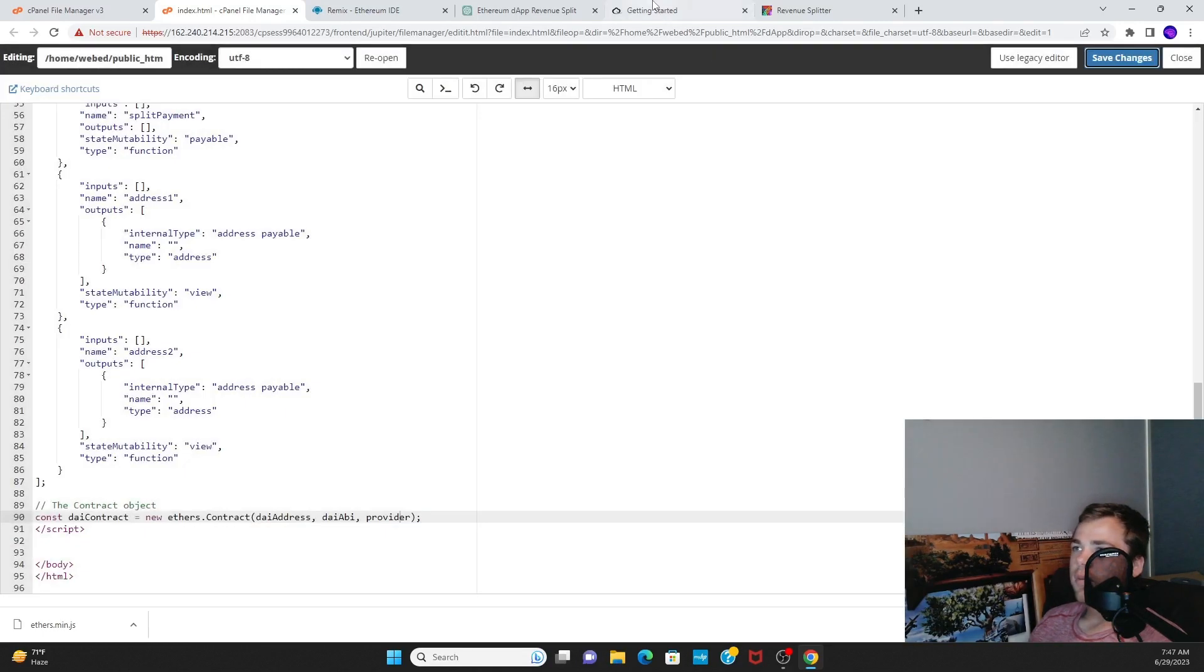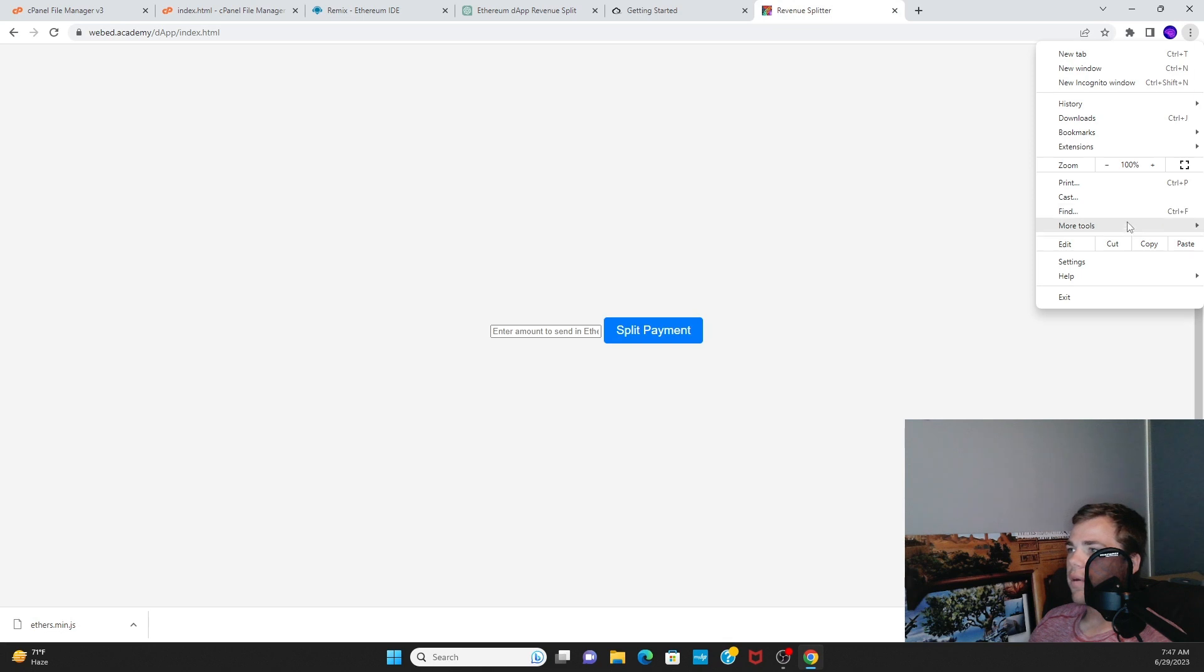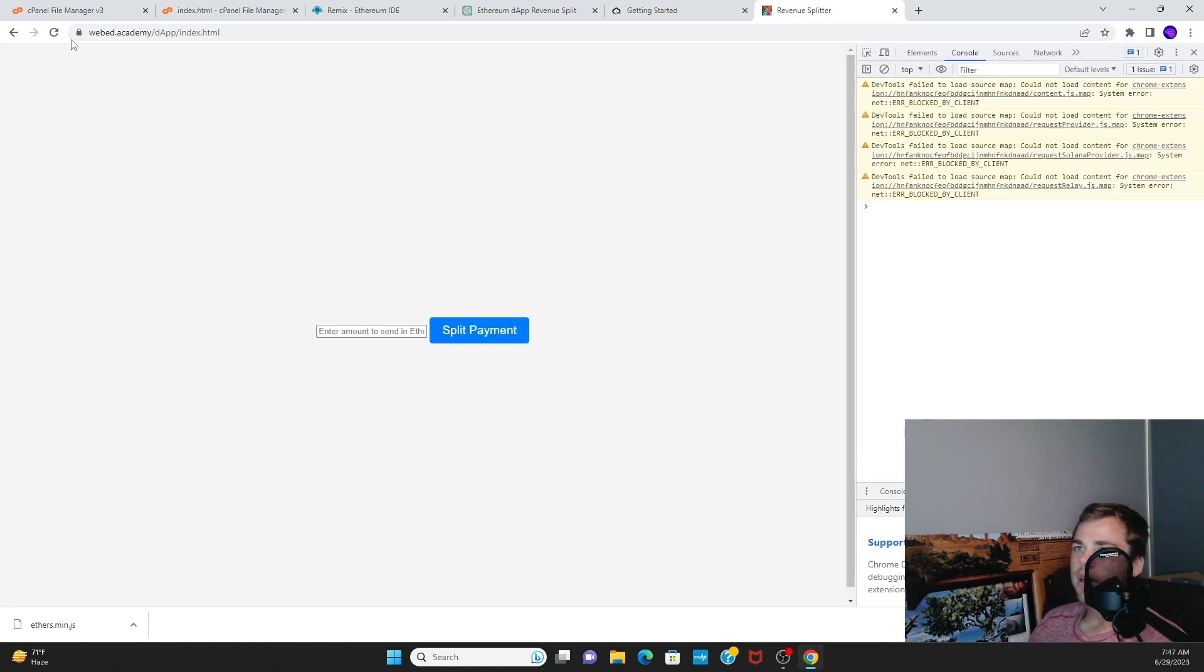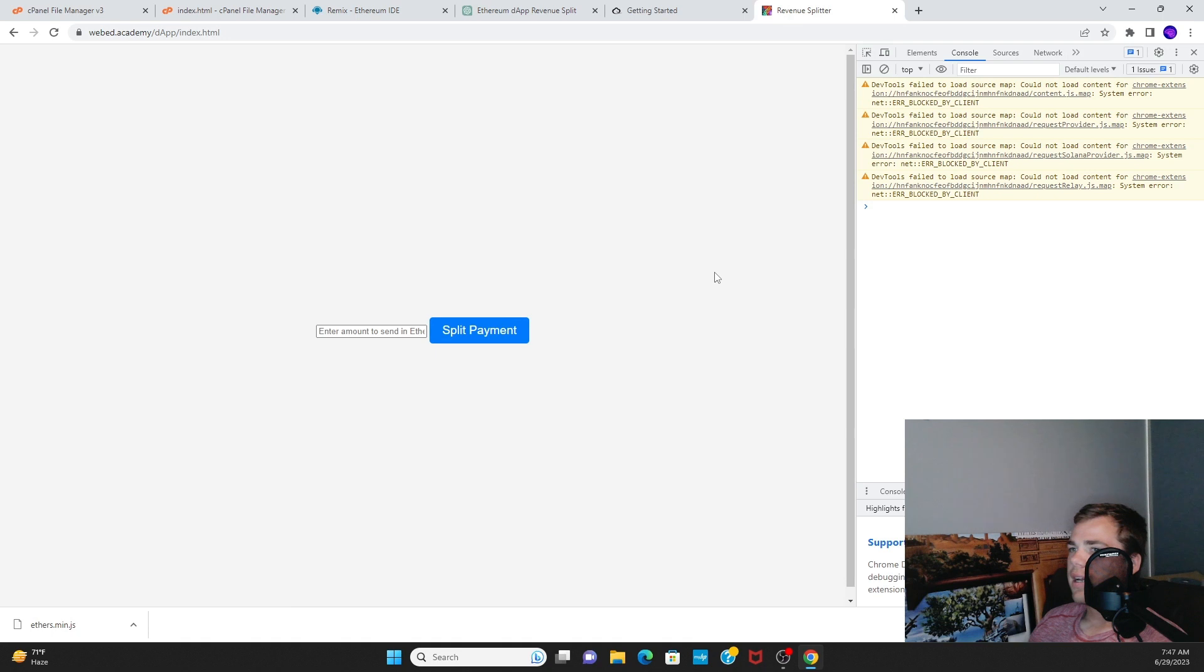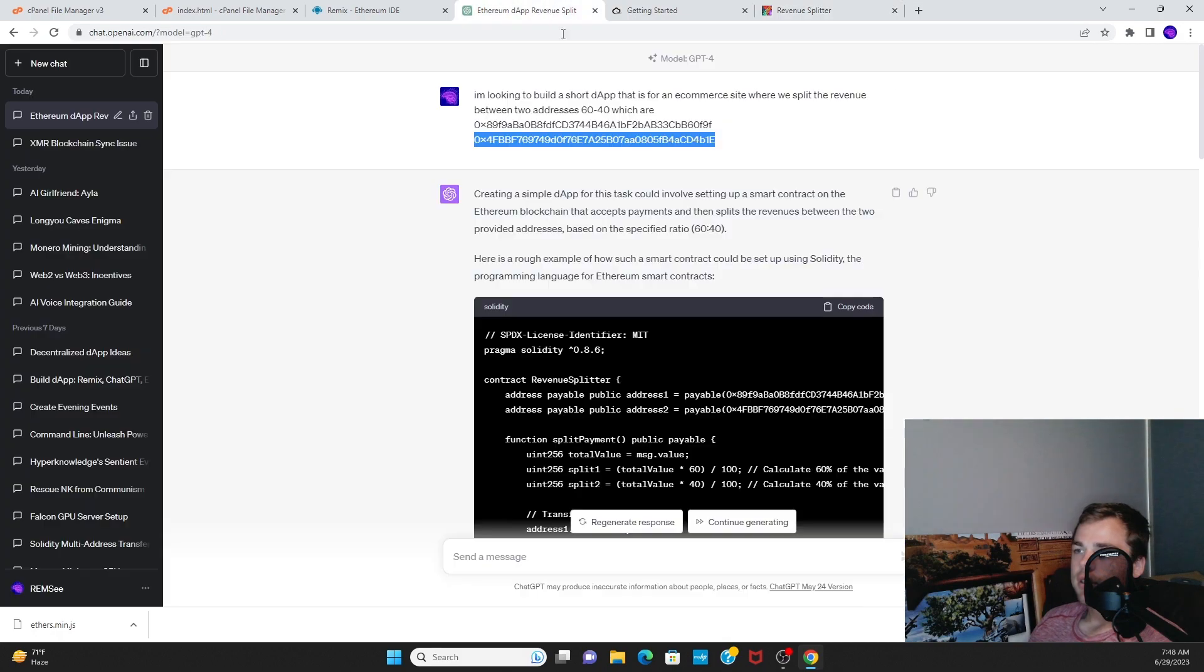We should be connecting to the contract. Let's pull up our developer tools, make sure that we're getting no errors when we refresh the page. As a matter of fact, we don't get any of those. So then now we just need to make this button and this input field do something.